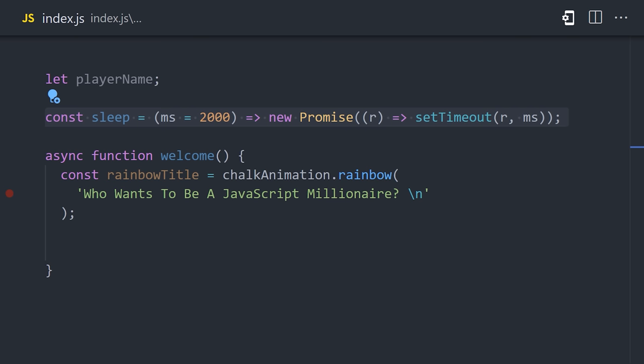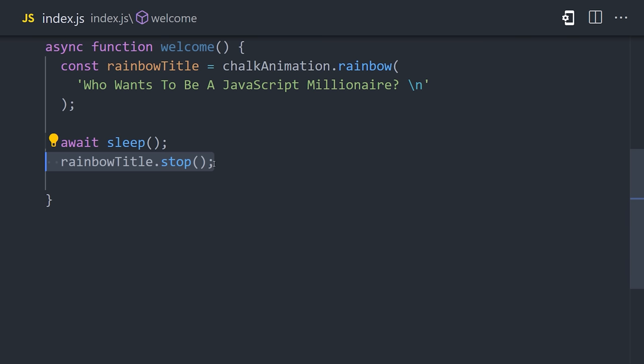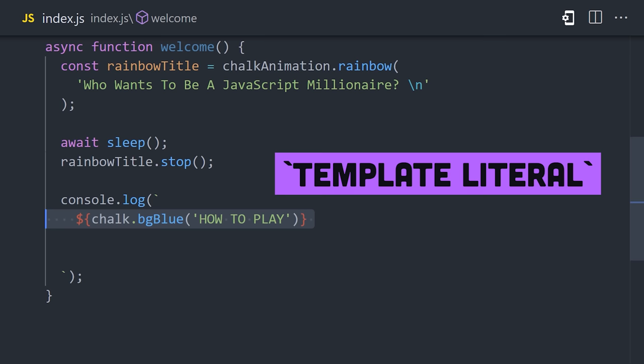That allows the rainbow to animate for two seconds, and then we'll call stop to move on to the next step, where we console log the actual instructions for the game. You'll notice I'm using backticks when console logging, which creates a JavaScript template literal. A template literal allows us to interpolate values into the text, and also create multi-line logs, without manually including line break characters.